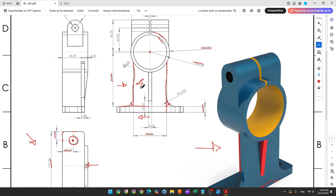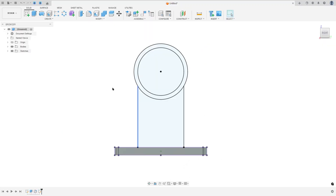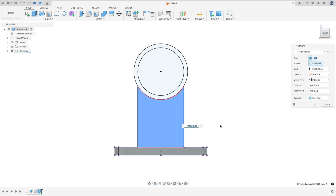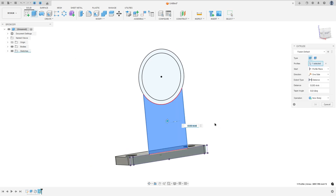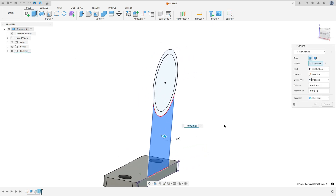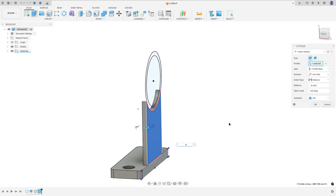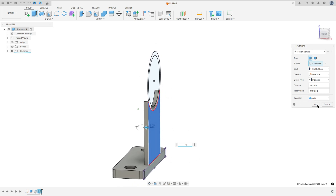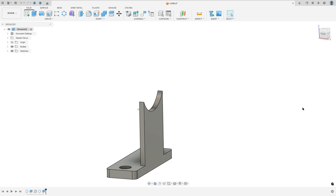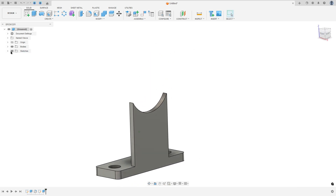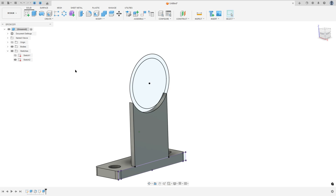We need to extrude this area 6 millimeters to this side. So go to extrude, select this profile, the direction here, minus 6 millimeters, operation join, and press OK. Show the sketch 2 again.